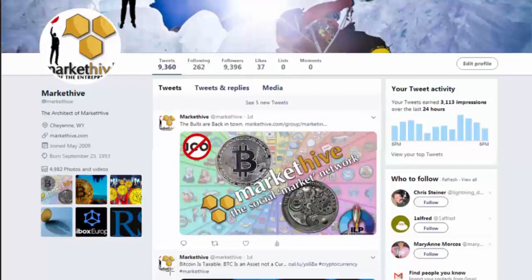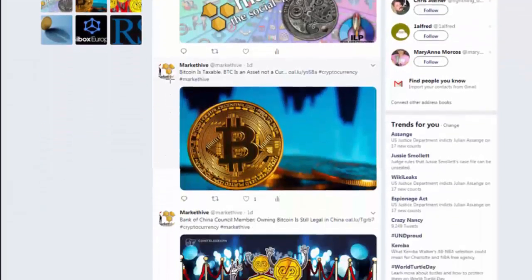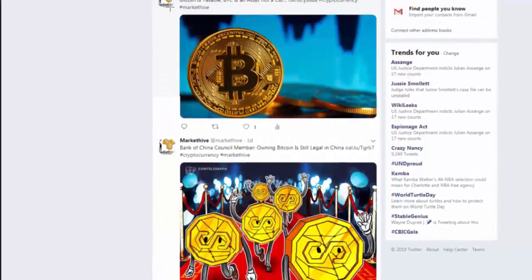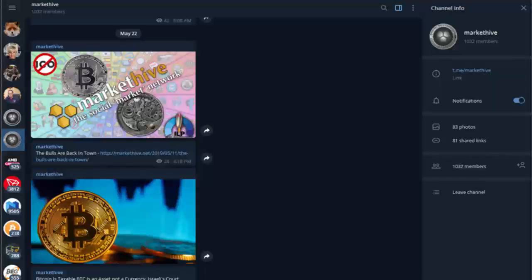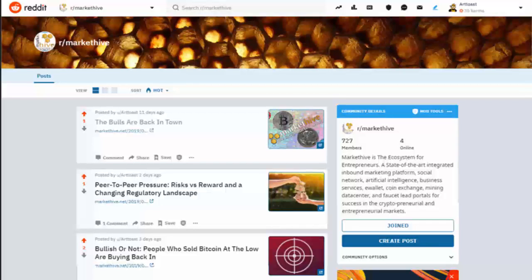All those posts are published automatically from the different blogs on Market Hive that I've subscribed to, making my Twitter account very active and helping me grow followers to almost 10,000. It does the same thing with my Telegram channel — people subscribe to your channel and every time you publish on your blog it publishes to your channel. Same with Reddit — if you have a Reddit account, you can hook it into the Market Hive social matrix, and every blog you've subscribed to will publish right to your Reddit account automatically. The same article publishes across all platforms — it's all automated.